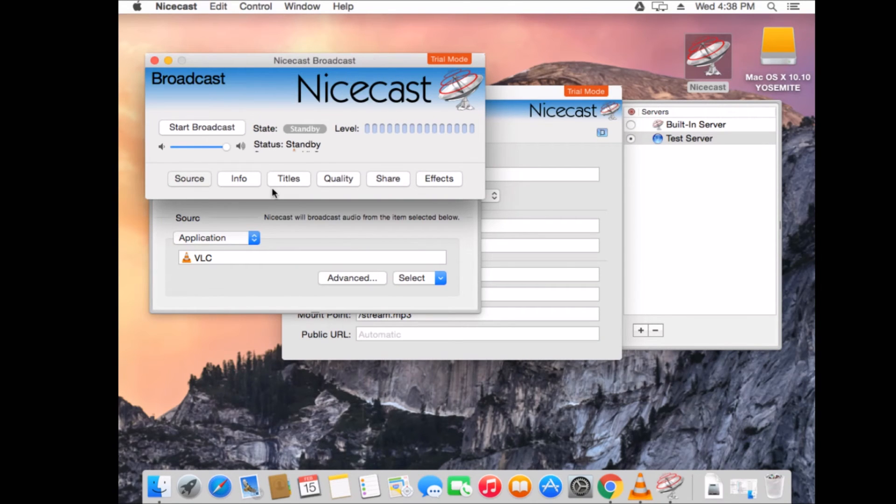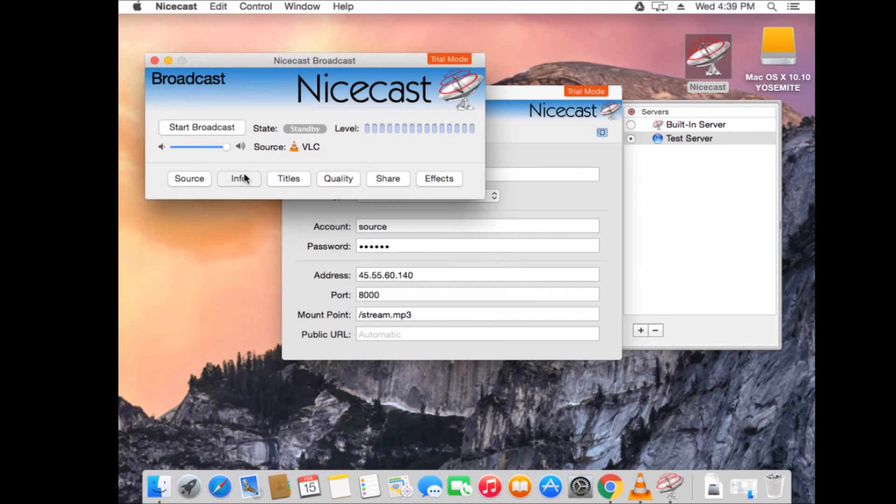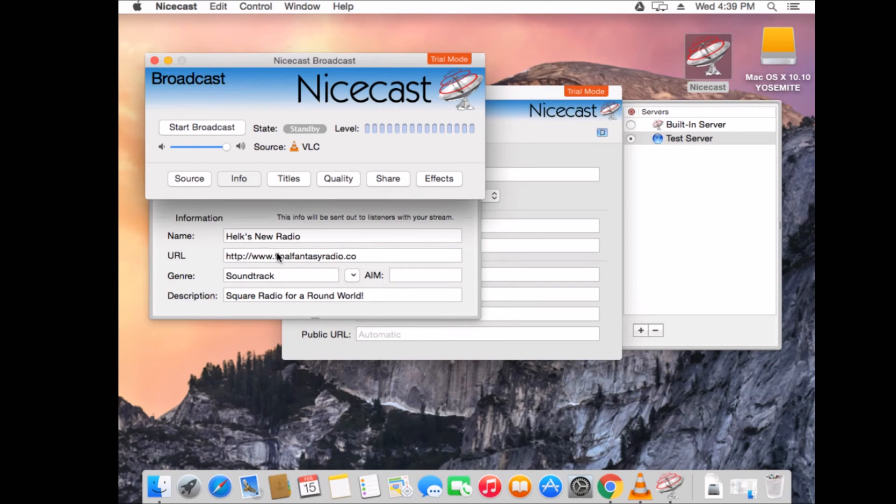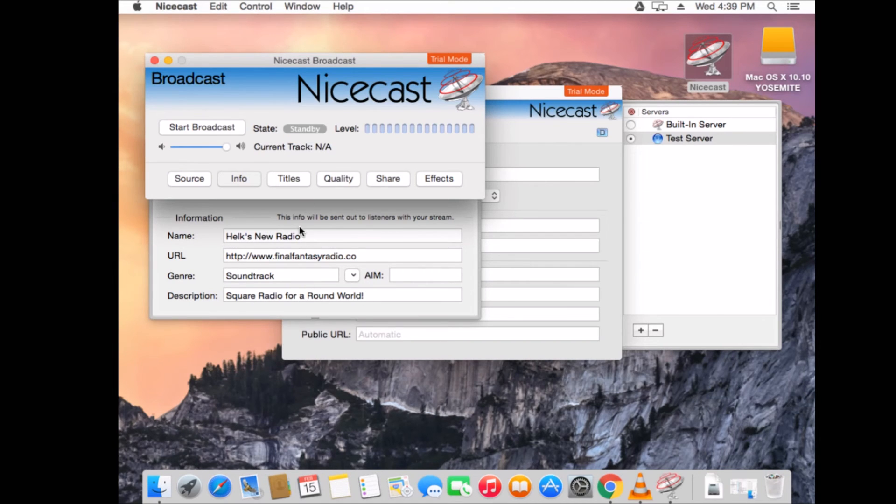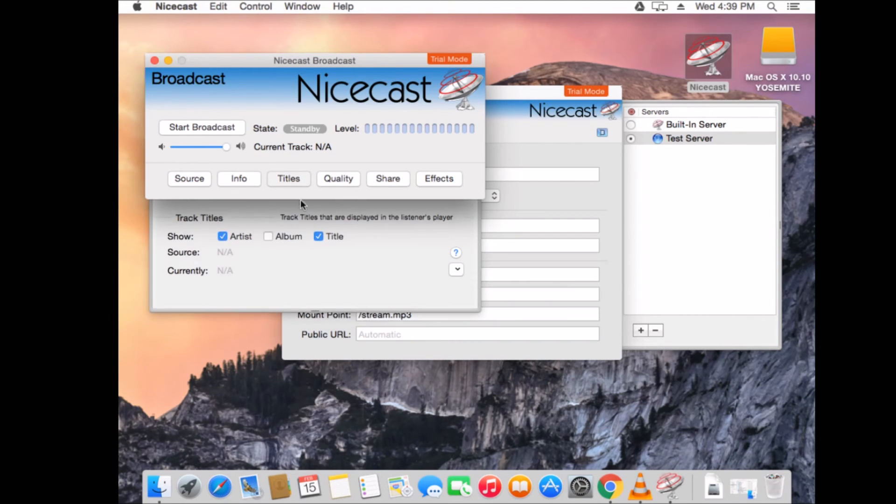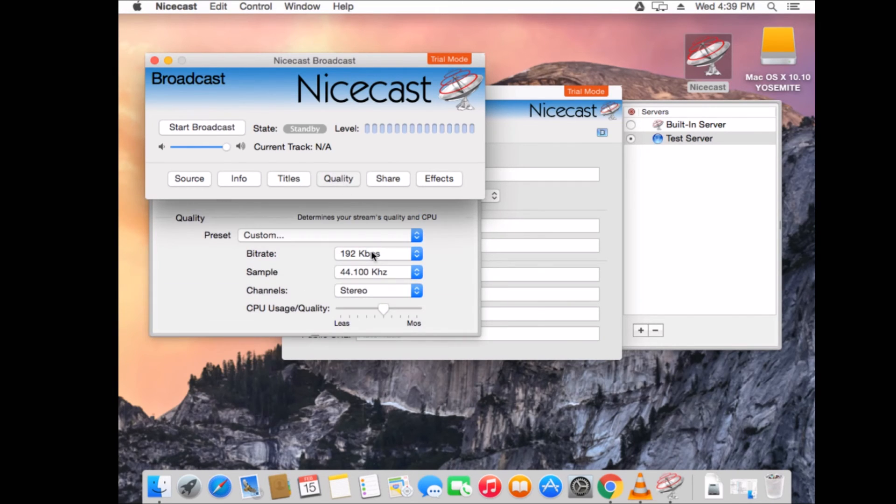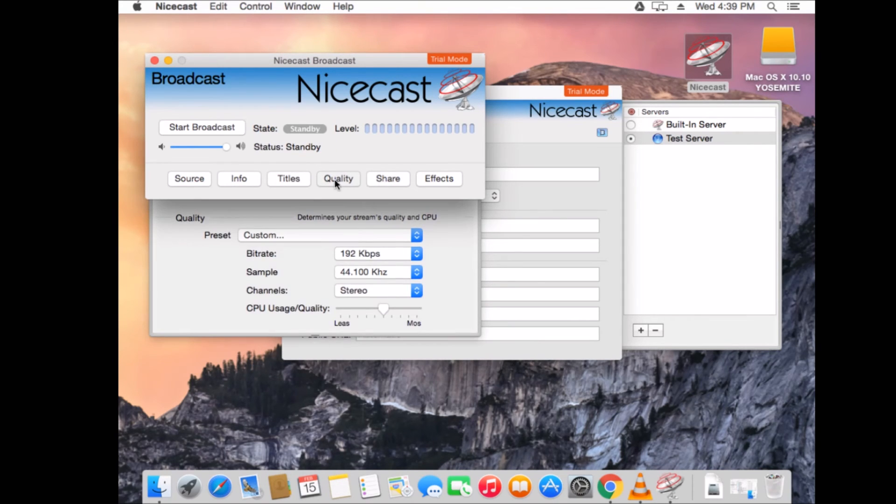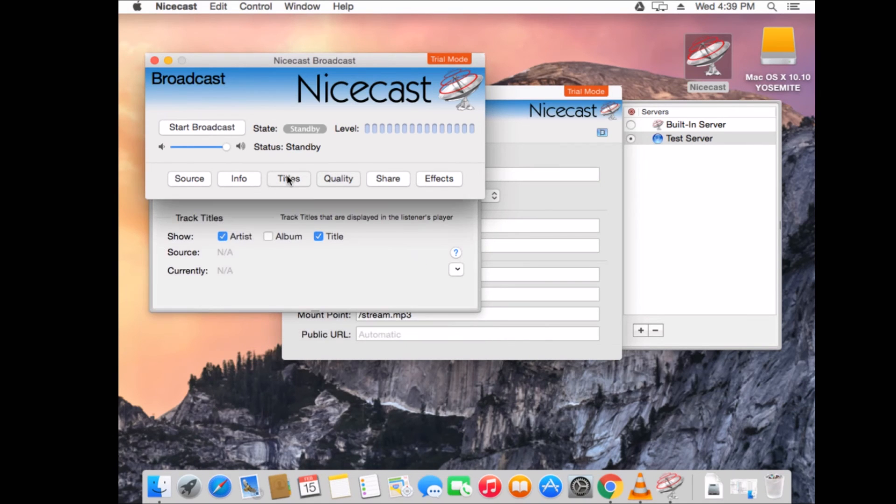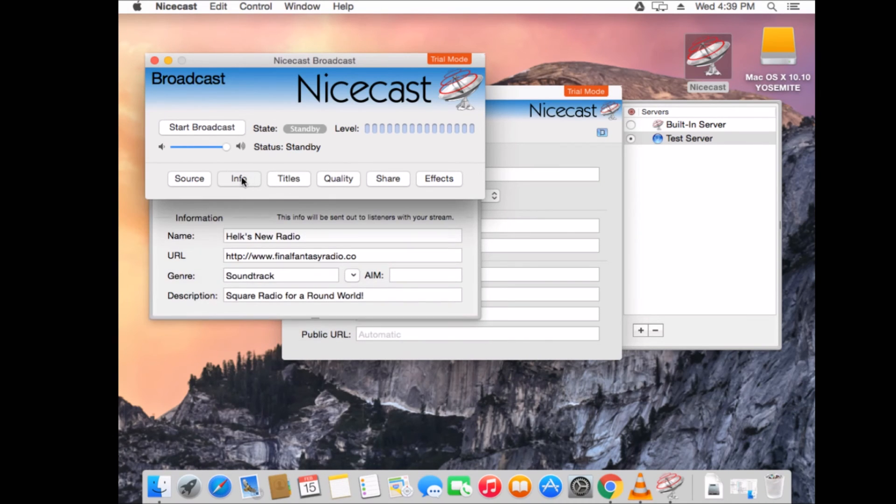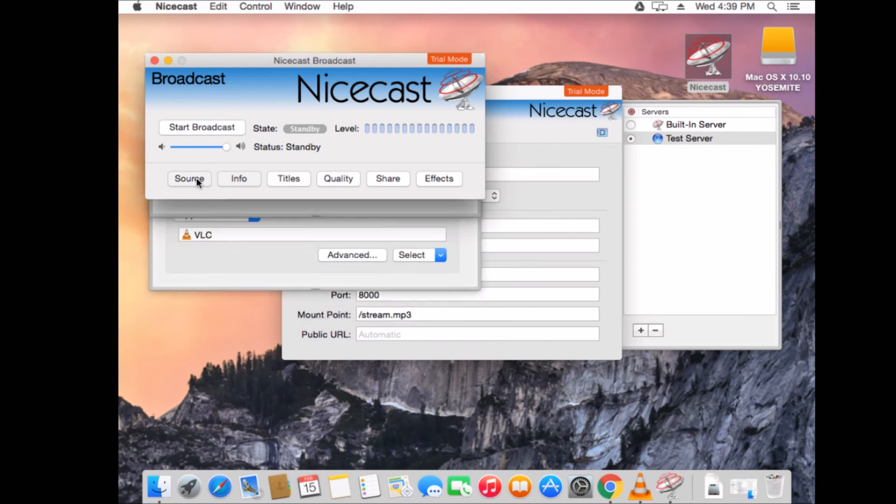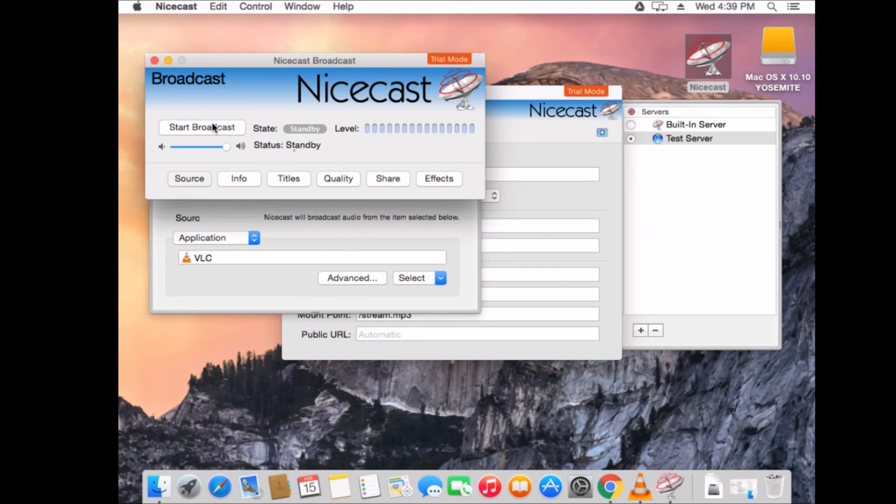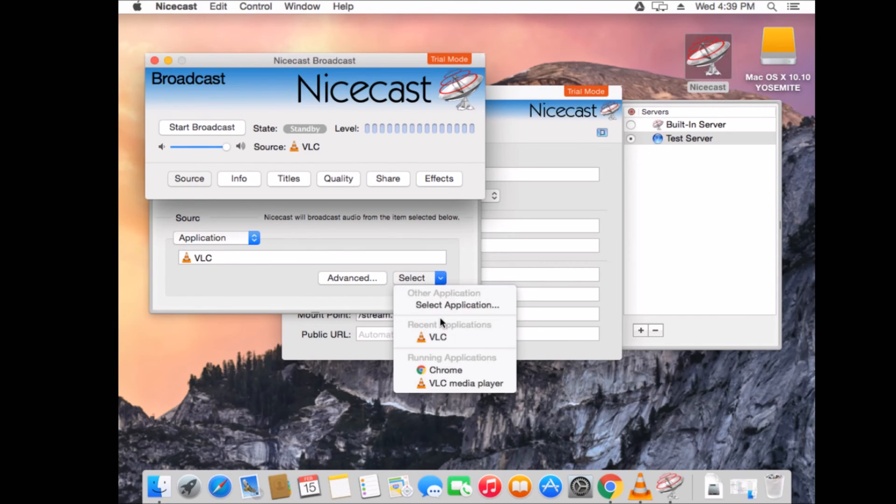And what we can do is we can go over to our NiceCast broadcast area. So, for info, we click on there. I've already entered in a series of info for this radio station. You can enter what you have. For titles, artists and title, I'm not going to put the album. Quality, I'm going to utilize 192 kilobits. For share, if you want to share. And we can click on, after reviewing all of this, we can click on Start Broadcast.